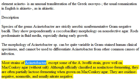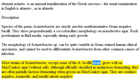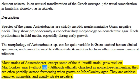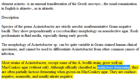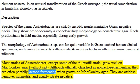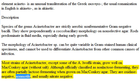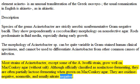Most strains of Acinetobacter, except some of the lwoffii strain, grow well on MacConkey agar without salt. Although officially classified as non-lactose-fermenting, they are often partially lactose-fermenting when grown on MacConkey agar. They are oxidase-negative, non-motile, and usually nitrate-negative.